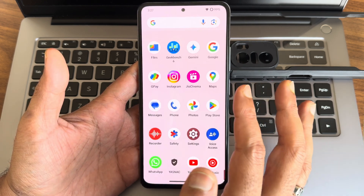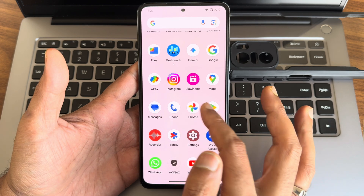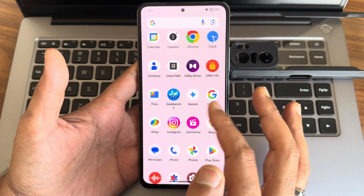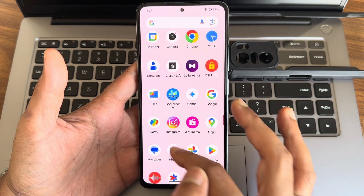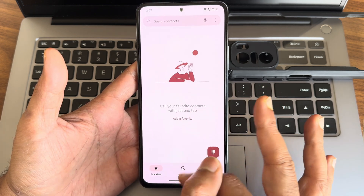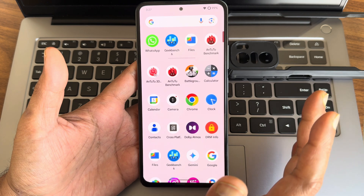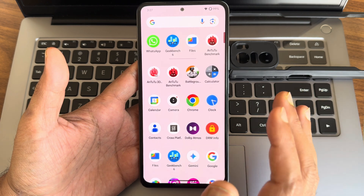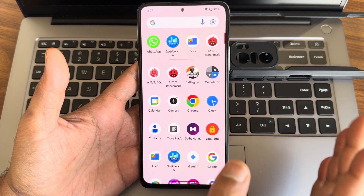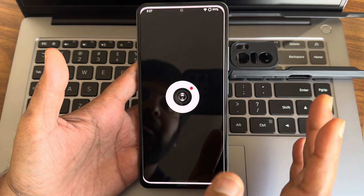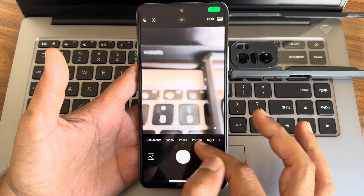The app results will be showing shortly. For the dialer, you get a basic Google dialer. The call recording feature is available, but it will announce to the other person that you are recording the call.